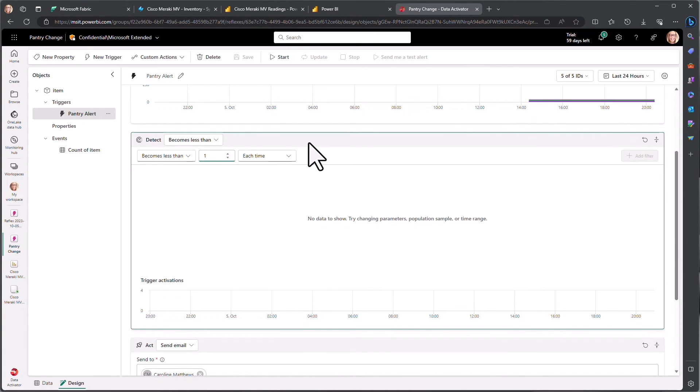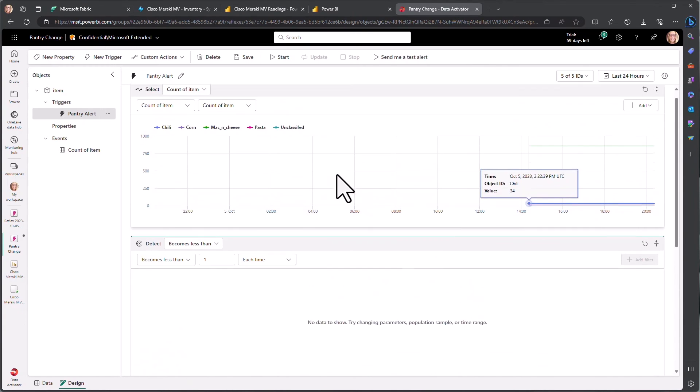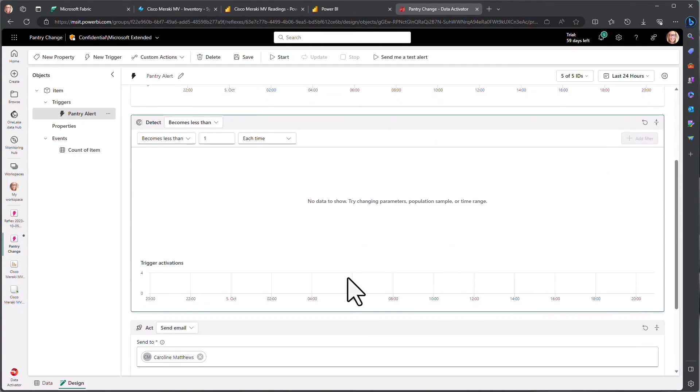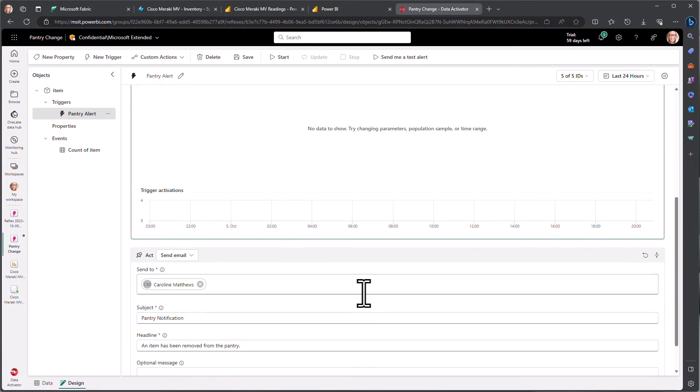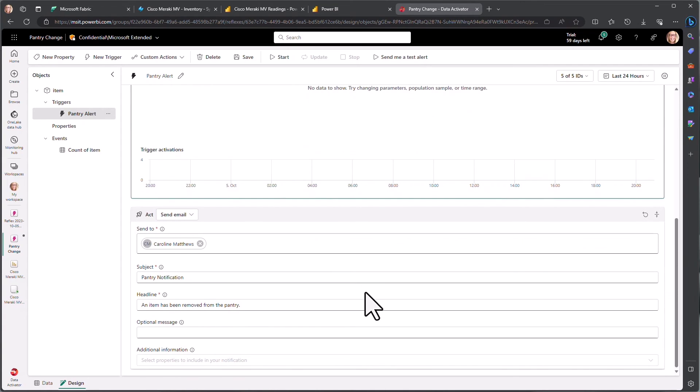And once we have set these thresholds, the streaming data is then applied and when we hit one of these thresholds, we have different actions we can take.